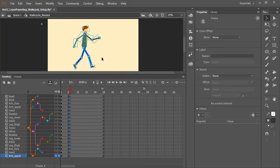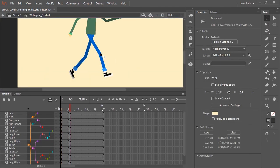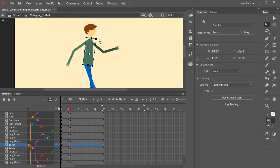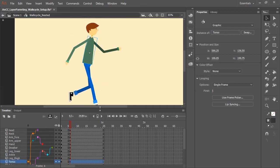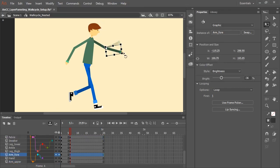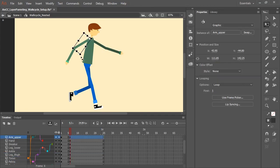Now, with your character all set, ready to go, you can create additional keyframes in your timeline and then simply start animating. In this case, we're going to make this character walk.